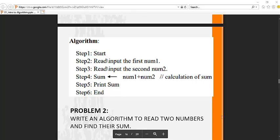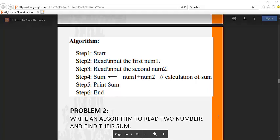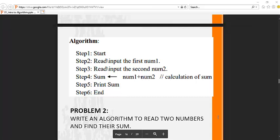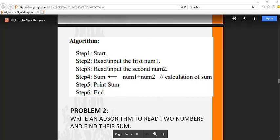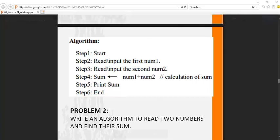In this tutorial we are going to talk about how to write an app which gets two numbers and then displays the sum of the two numbers. The algorithm to do this is: we start, we get the first number, we get the second number, then we assign a variable sum to be equal to num1 plus num2, and then we display the sum. That ends the app.